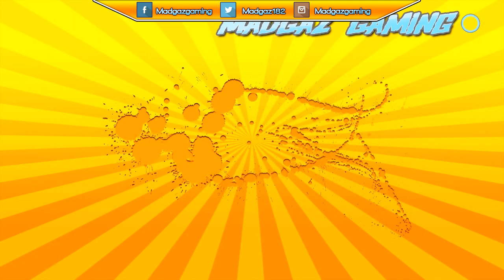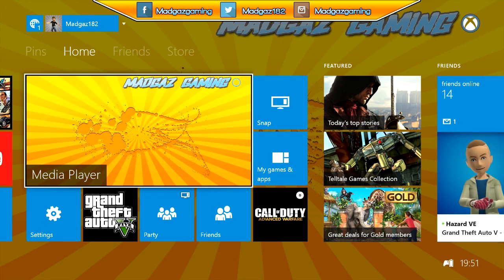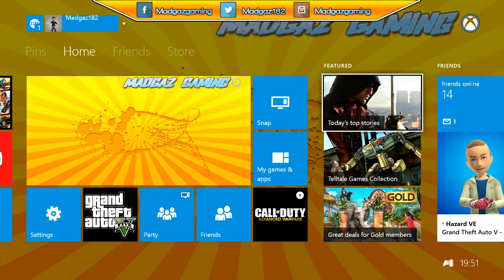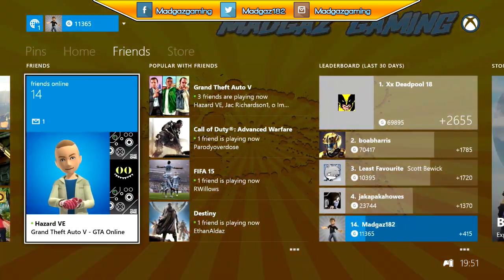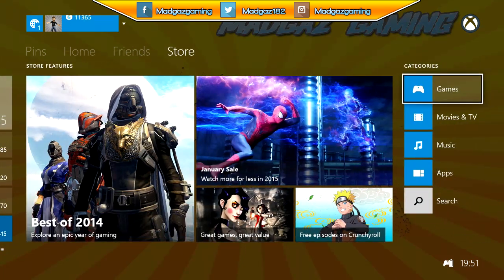And that is it — that's simply how you can customize the Xbox One to look and feel how you want it to for yourself and for your friends. I'll leave a link down below to my own custom image if you want to have the Mad Guys Gaming background for your Xbox One.